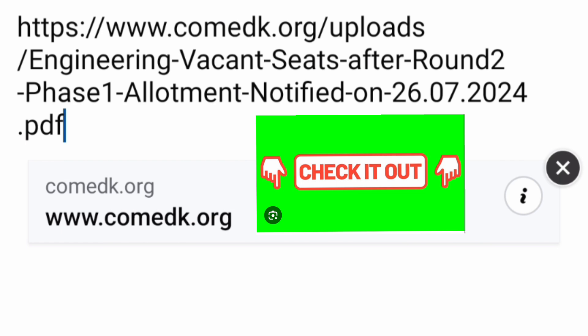That's a short update. Thanks for watching and please do subscribe to the channel to get similar updates on COMEDK.